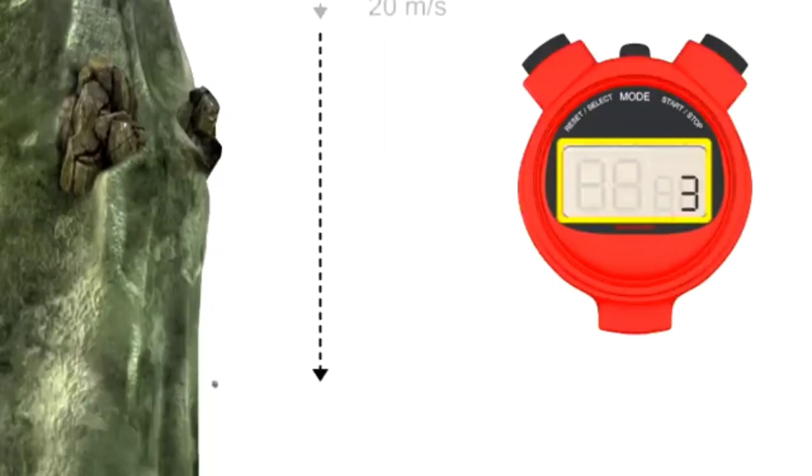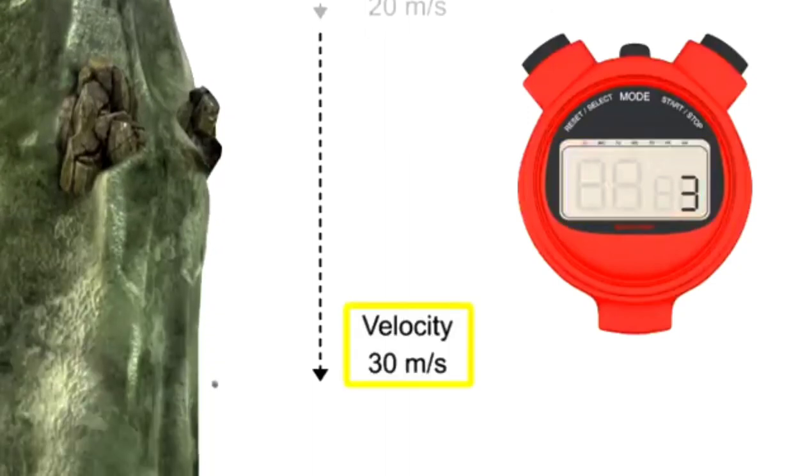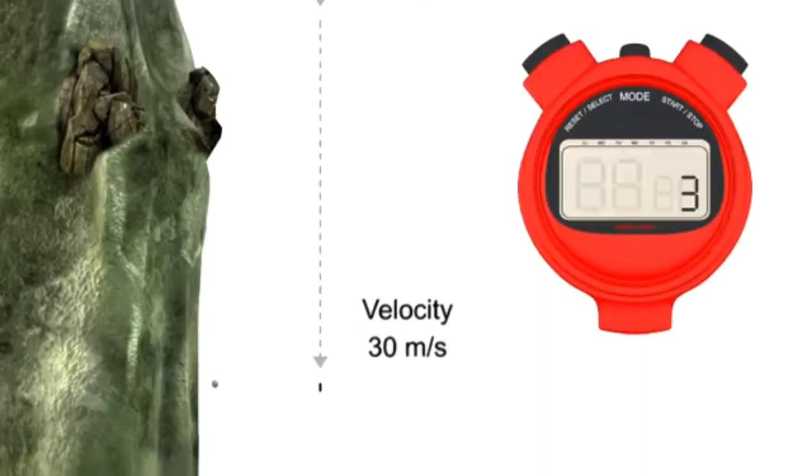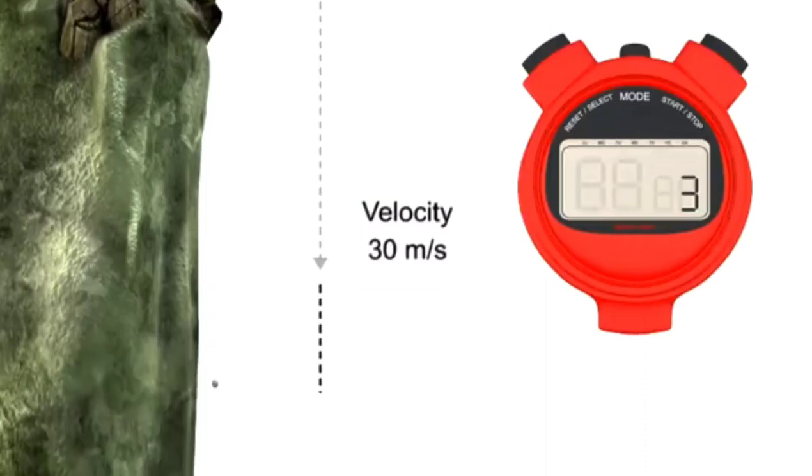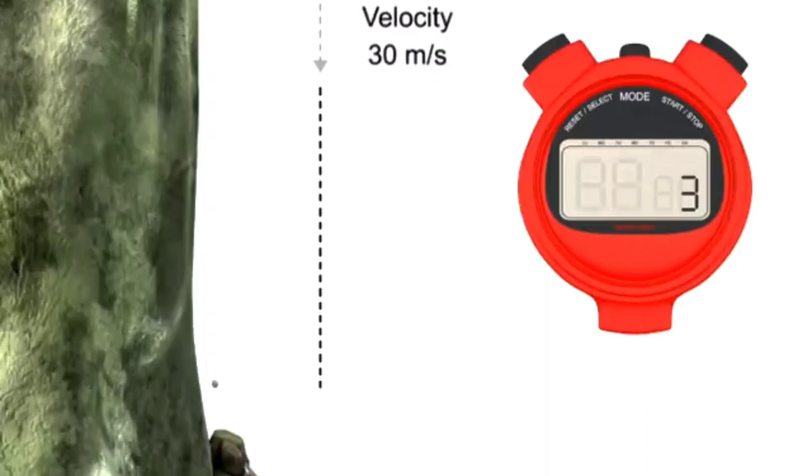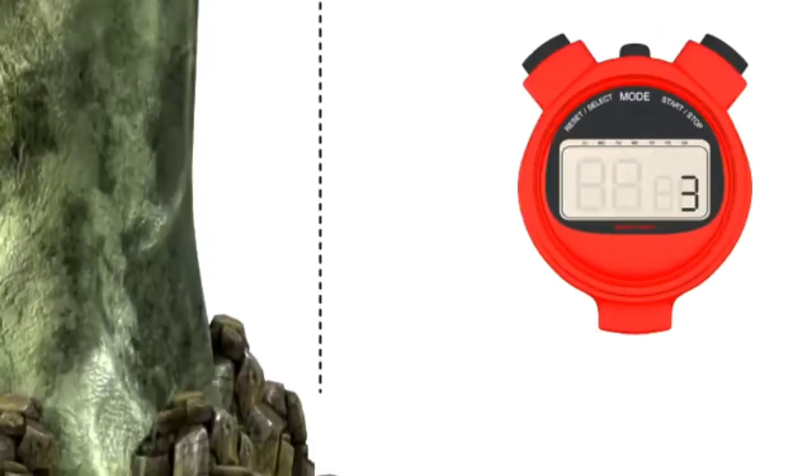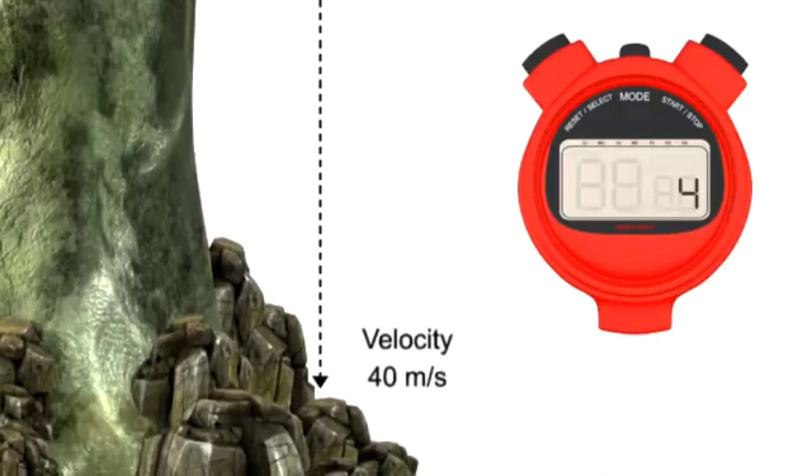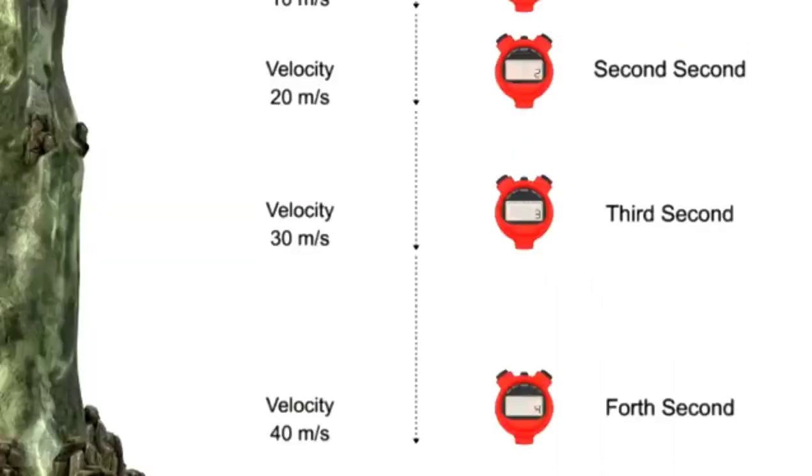After 3 seconds, it is falling at a velocity of 30 meters per second. With each passing second, the rock is gaining speed by 10 meters per second until it's stopped by the surface of the Earth.